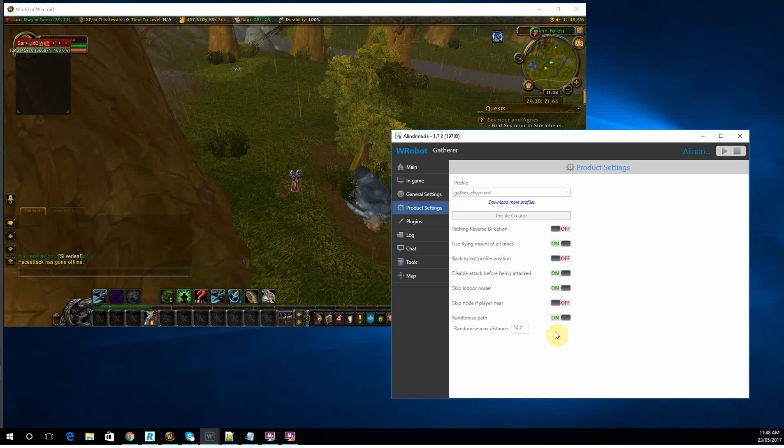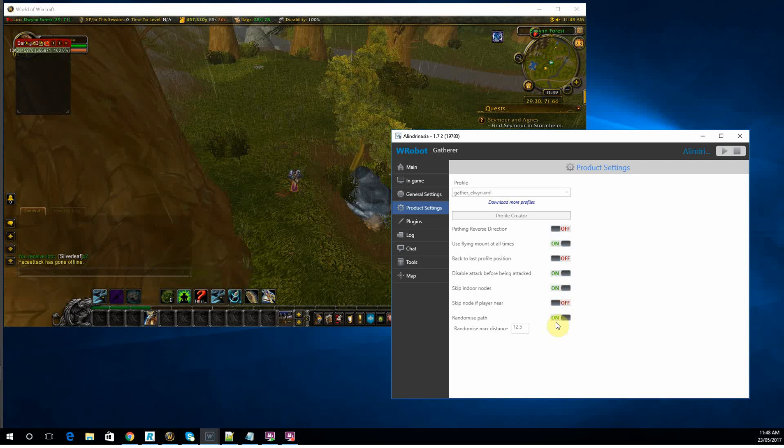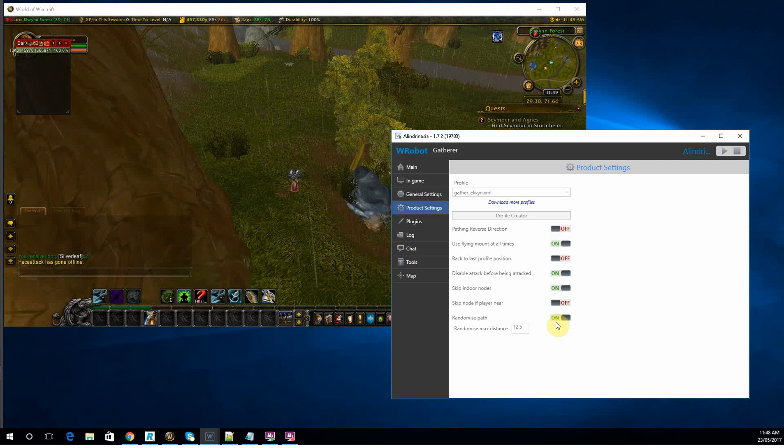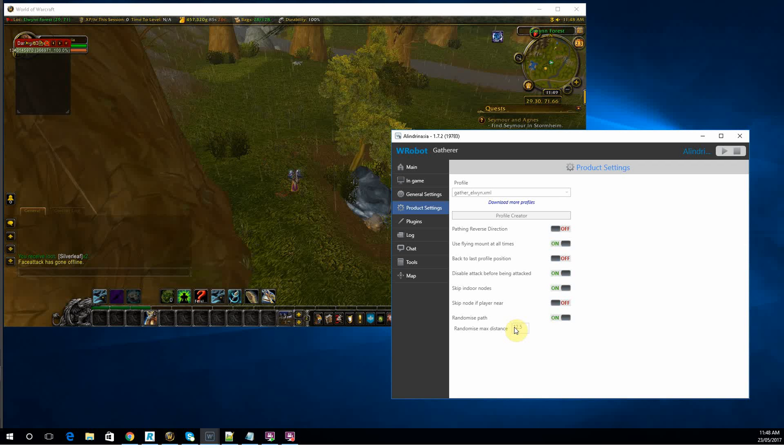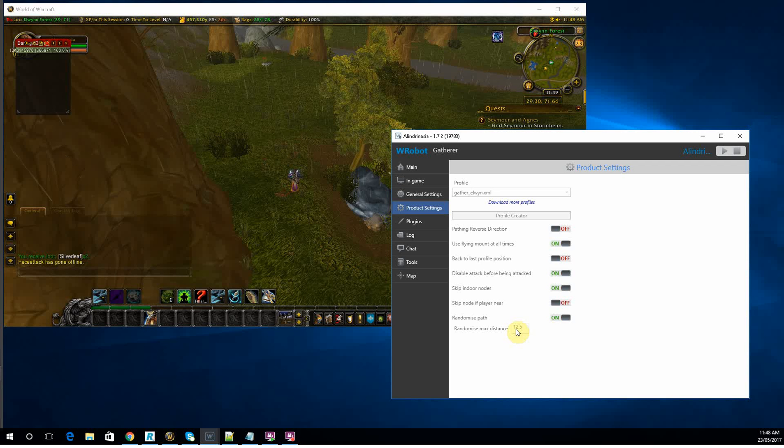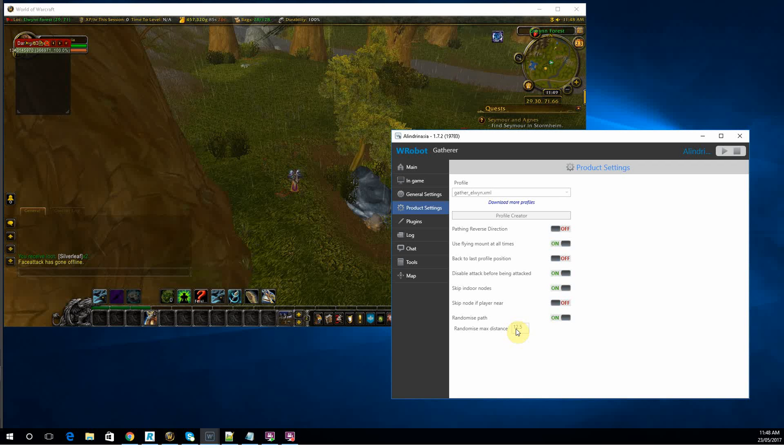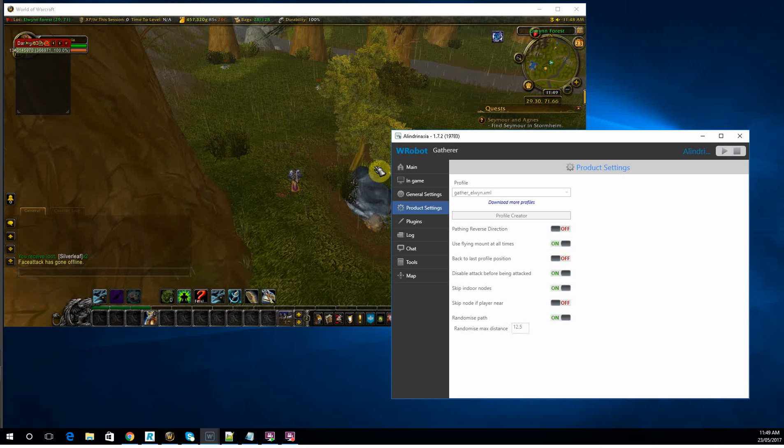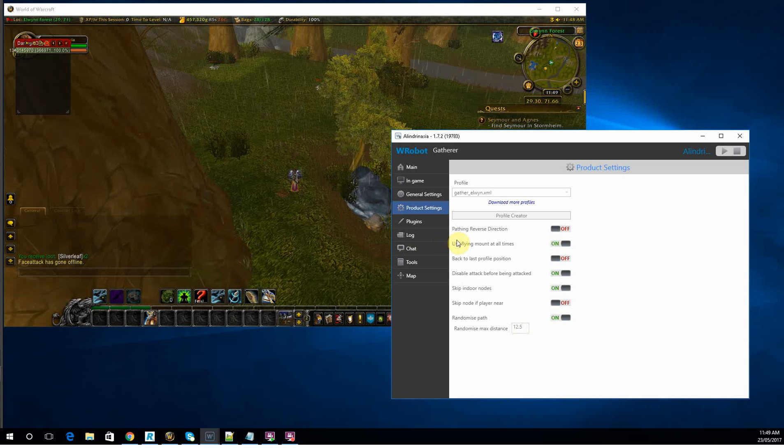And randomize path, turn that on. But be wary not to set that distance too far. If you're setting it too far, the bot varies its path too much and can start getting stuck on trees and stuff. So I usually just make it a few meters.